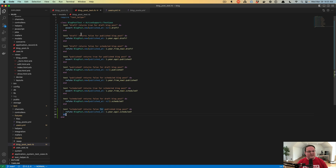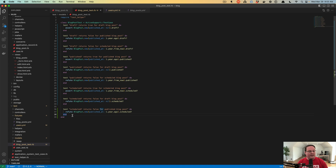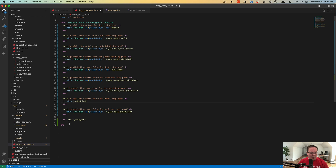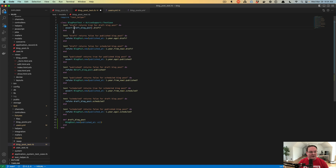Now I want to point out that we're doing some repetitive stuff here — we're generating a blog post with nil three times, and also generating one with 1.year.ago three different times. This is just a regular Ruby class with some extra features, and we can write our own helper methods. We could say 'draft_blog_post' and have it return BlogPost.new in memory, then just change our code to reference that method — so we don't have to reference the nil value every single time.